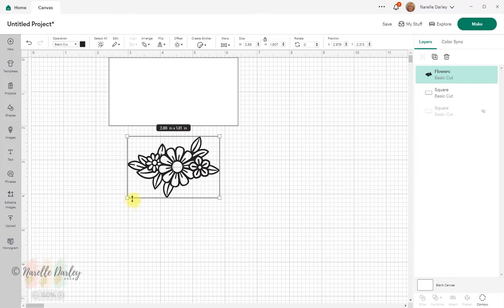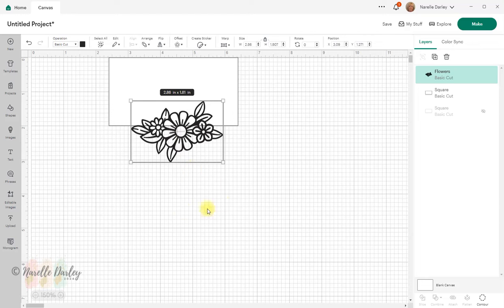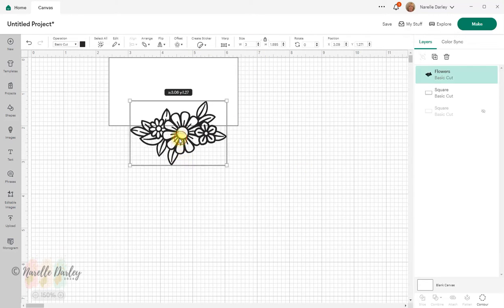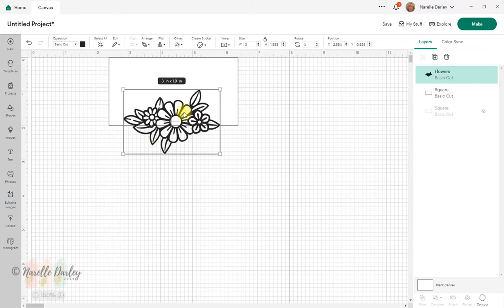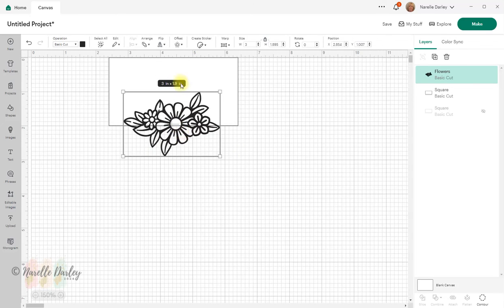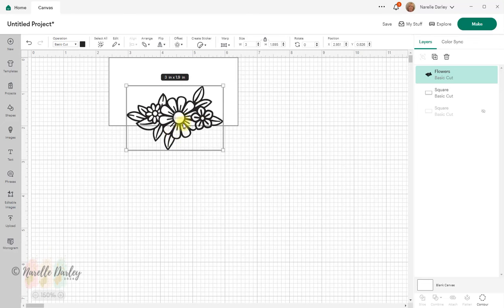My card is four inches wide and I'm going to make this flower three inches wide. This time I want the height to change when I change the width, so I'll make sure the lock is still locked and change the width to three inches. This is going to sit about halfway between the top and bottom rectangle, so I need to work out how much of this image I want to pop up.